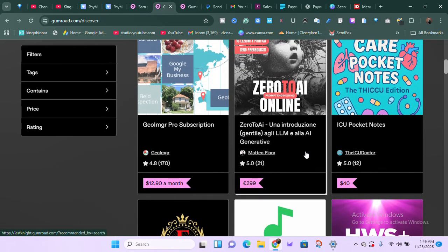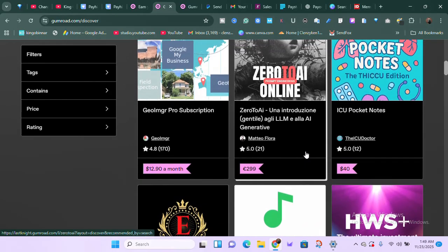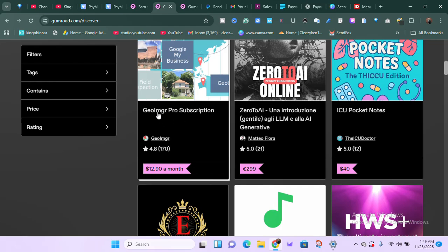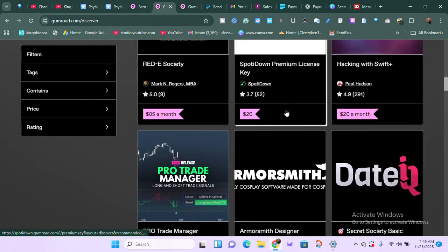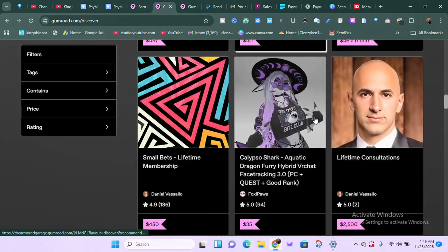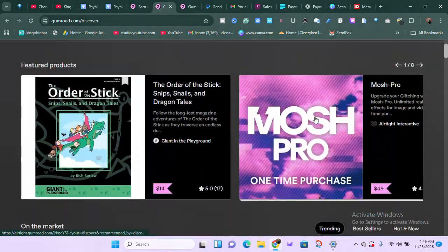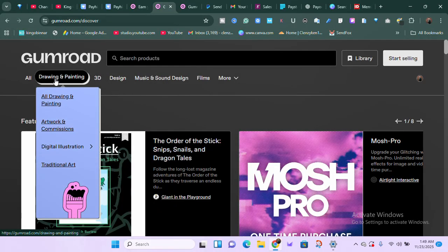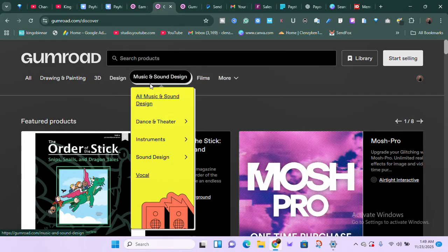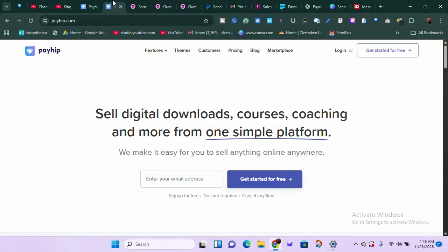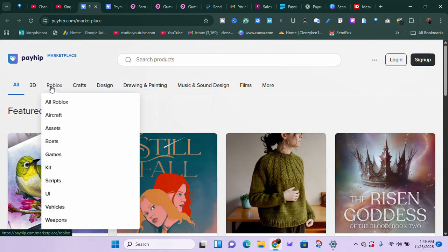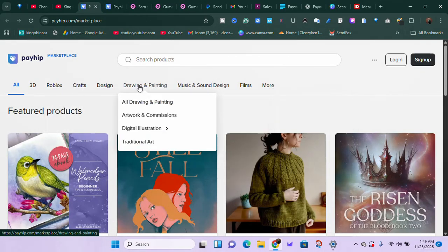These things are not just words — you put in the energy and it works. Products here are going for 239 pounds, 12 dollars a month as subscriptions, and all sorts of pricing. You can search products by different categories: drawing and printing, 3D design, music, film, and more. Payhip also has a marketplace almost identical to Gumroad's — both platforms are fantastic.